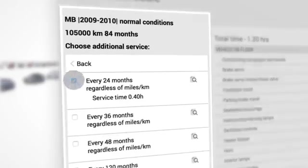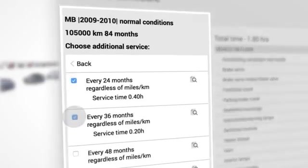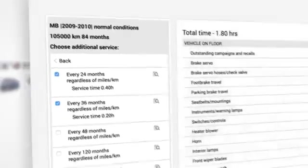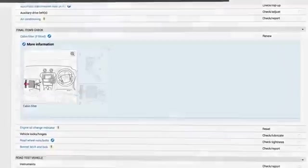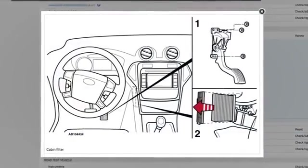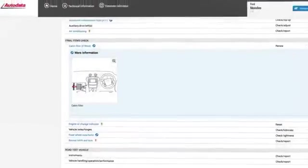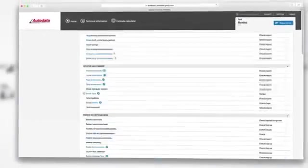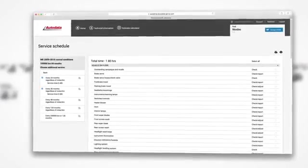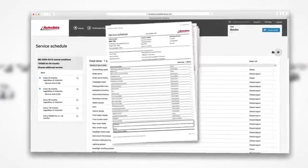Easily add extra checks, instant built-in access to vital information, warnings and notices. Even customisable print options to deliver what you need for your customers.